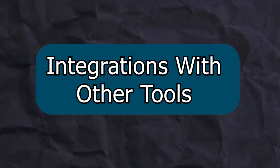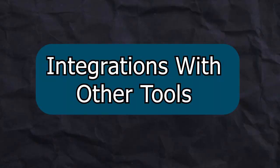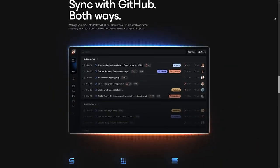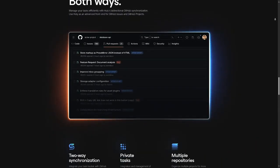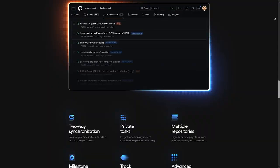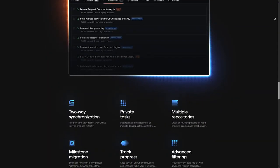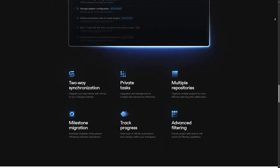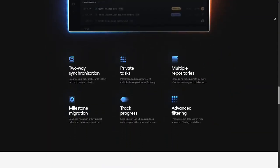Integrations with other tools: Huli integrates with popular third-party tools, making it easier to sync data across different platforms and automate processes.